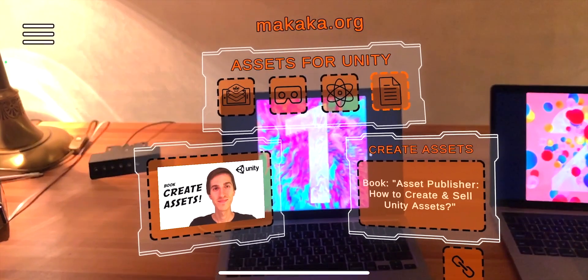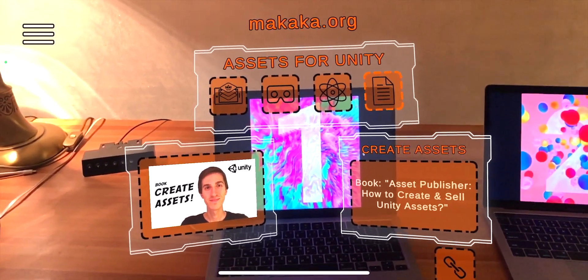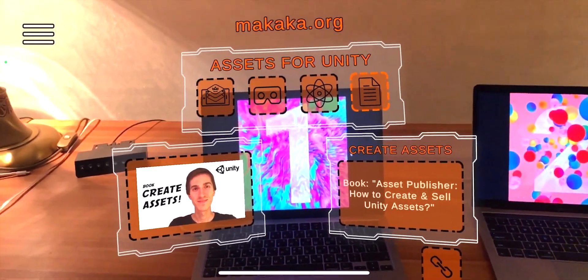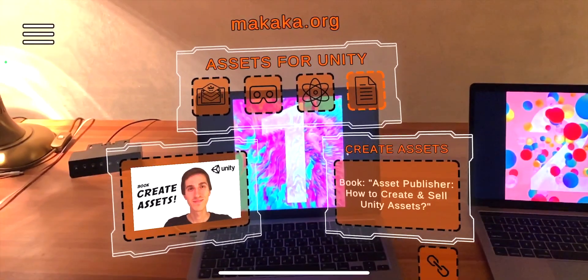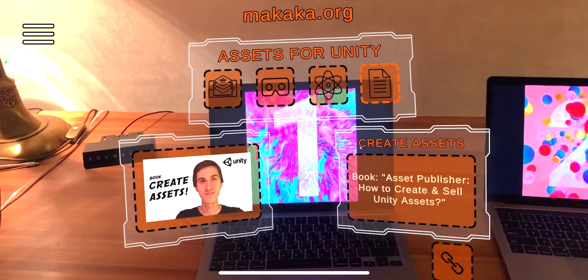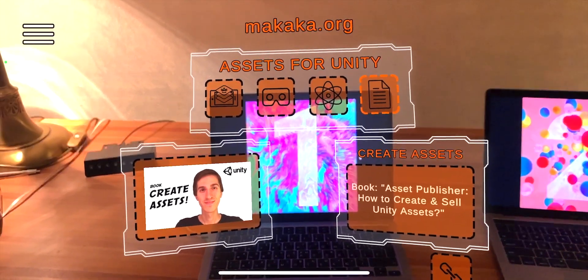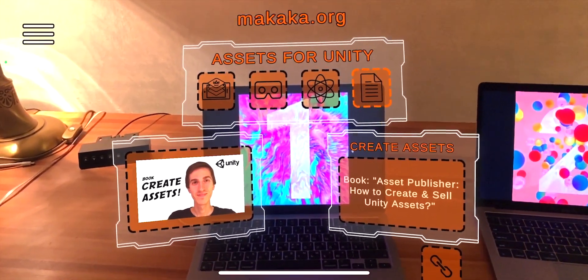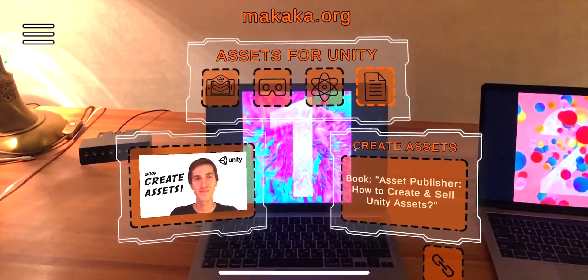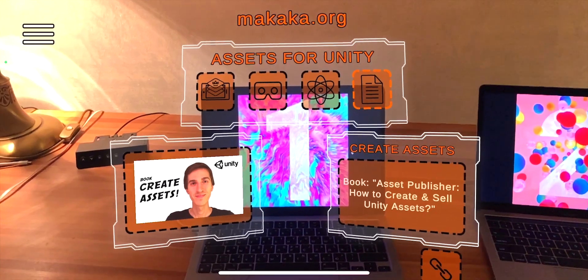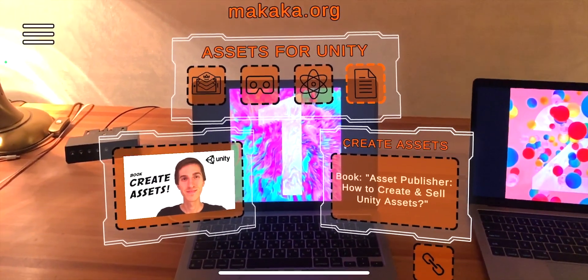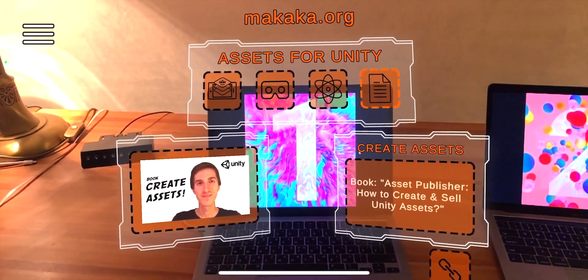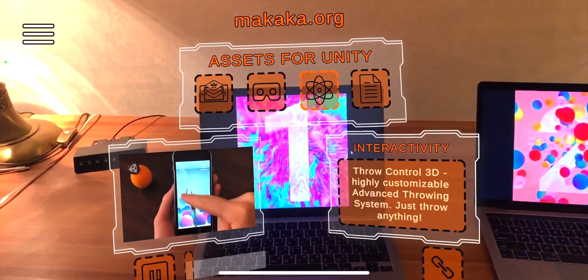This is an AR business card. At the top of the screen you have the menu and you can switch between different parts of information. With the first image you can switch between different Unity assets.